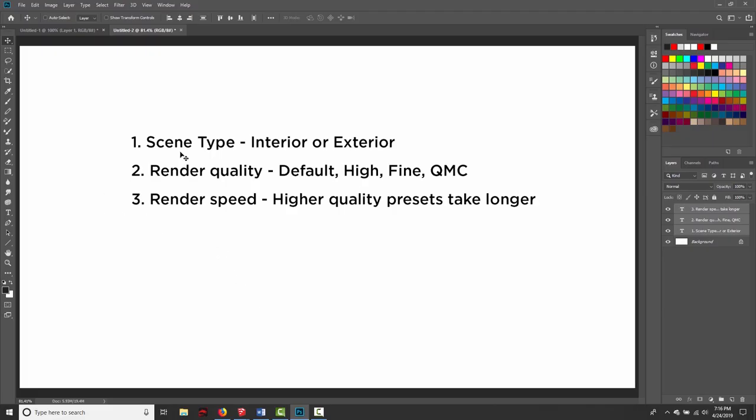The preset we choose is chiefly responsible for three things in the render. We choose based on the scene type, so interior or exterior, and that's going to affect the brightness or exposure of the render. Render quality. The presets are named according to their quality settings: default, high, fine, and QMC. And then render speed. The higher quality presets take longer to render.